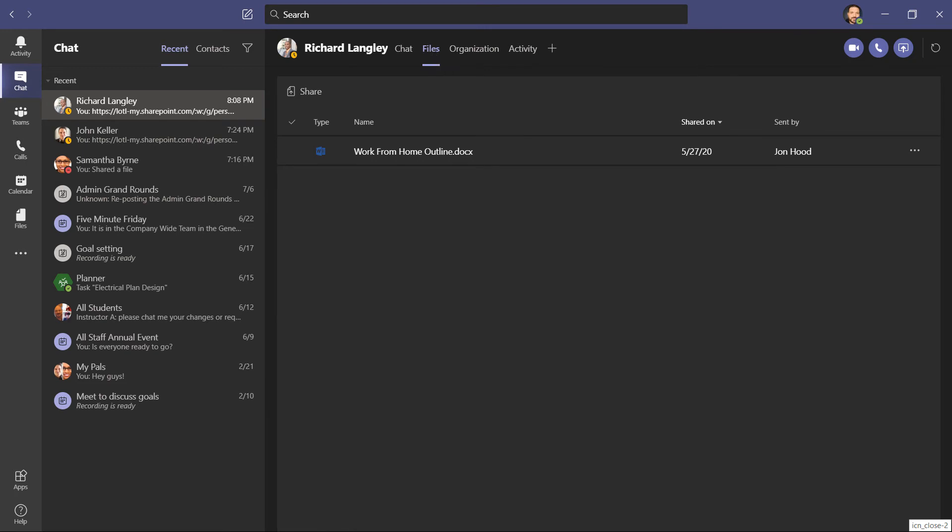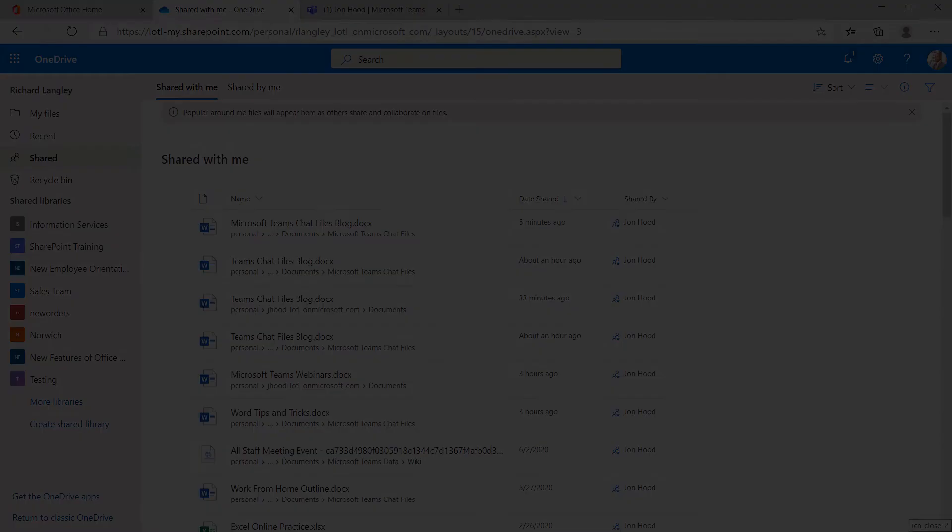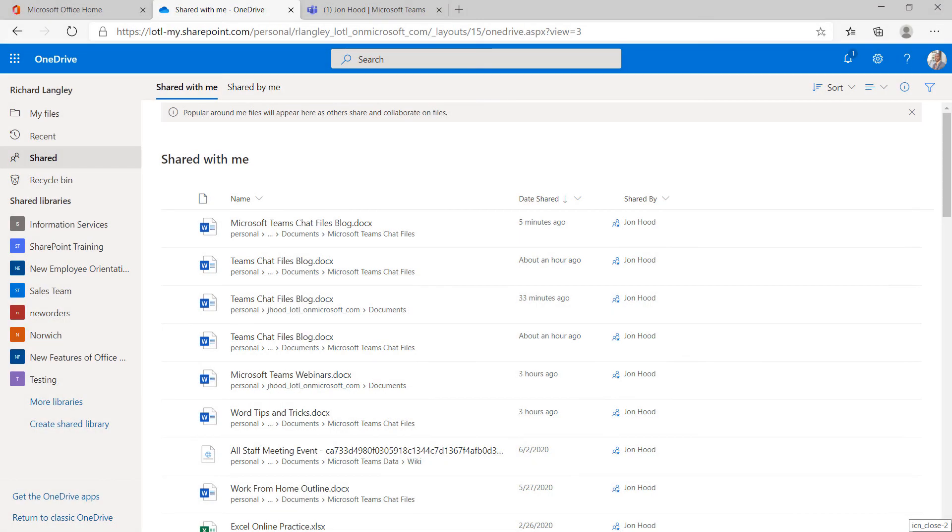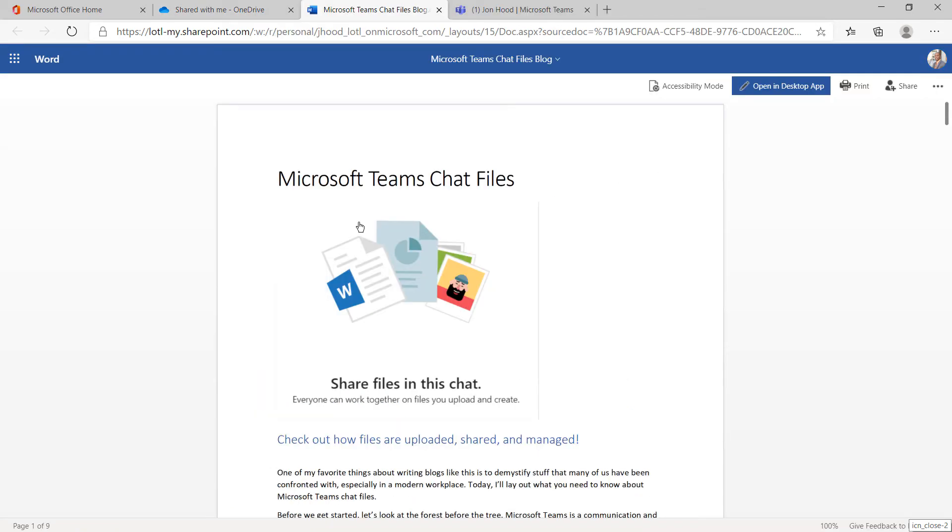Now when we go back to files, they're gone. The thing is, they actually still have permission, even though it appears to be gone. Here within Richard's OneDrive, he could go to the shared folder and the shared with me tab, and still have access to it. Again, even though it's not showing up in Teams.